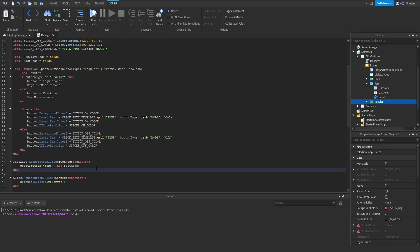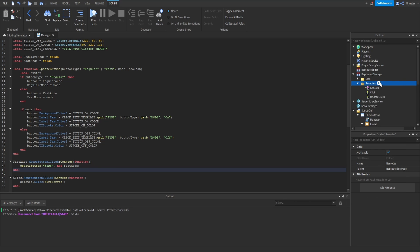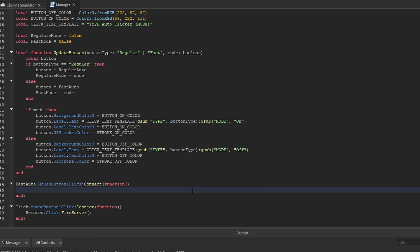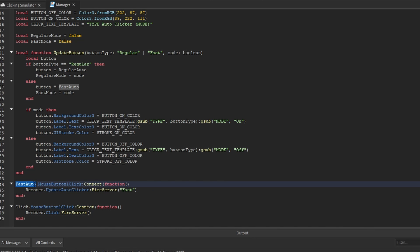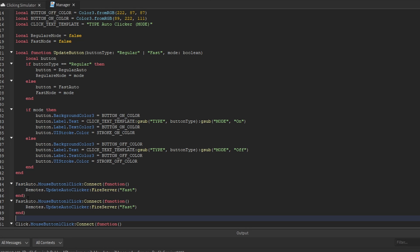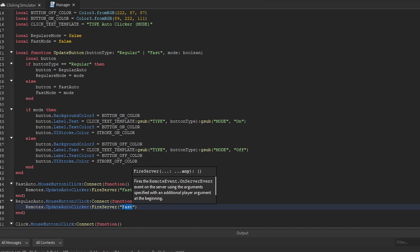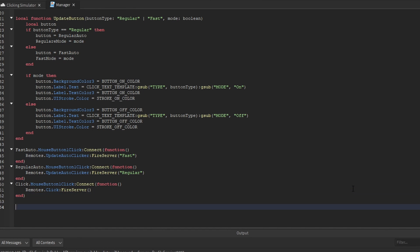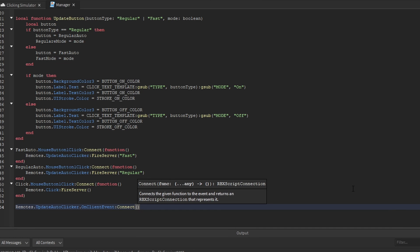Now that the function works, we'll go inside replicated storage inside the remotes folder and add a brand new remote event called update auto clicker. Whenever we click a button, we fire that remote event. We'll say remotes dot update auto clicker fire server and pass through the button type — 'fast' for the fast auto button. We'll duplicate that listener and rename it for regular auto, passing through 'regular'. At the bottom of the script we also listen for that remote event with on client event connect, connected to the update button function.